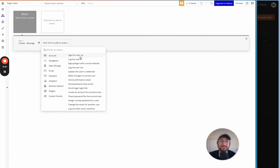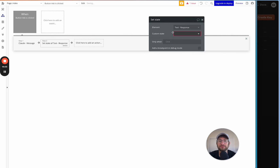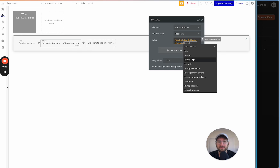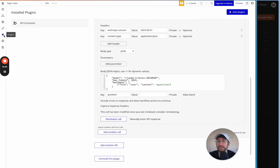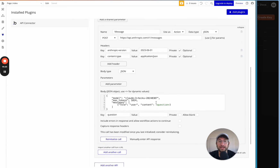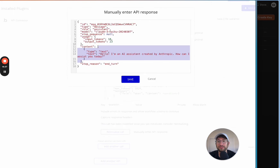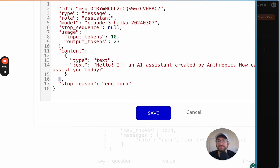Next, save the response by adding a 'Set state' action. The state we're saving is 'Text Response's response', which we set up earlier. The value is the result of step one: content, first item, text. The content is an array (denoted by brackets), so we take the first item even though there's only one response, and then its text property — that's the part of the JSON we're targeting.